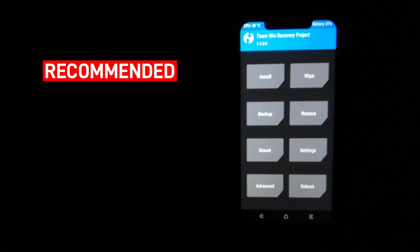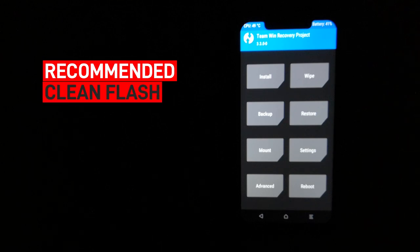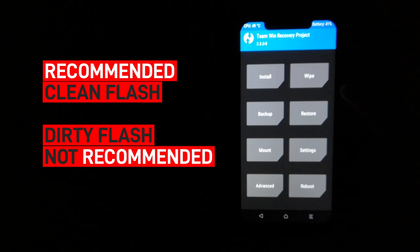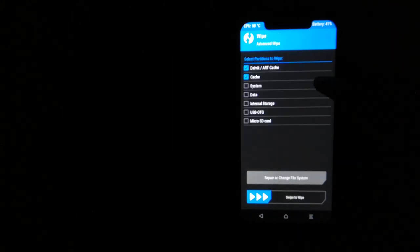It is highly recommended to flash the OS after doing a clean flash. Dirty flash is not recommended at all. To do that, go to wipe and check all four options, then swipe to wipe.